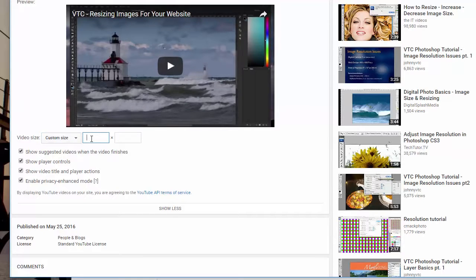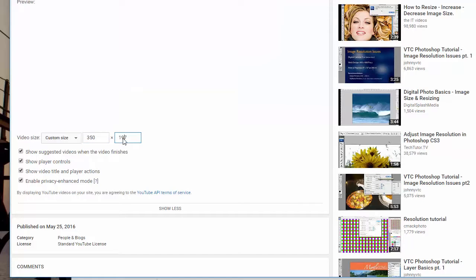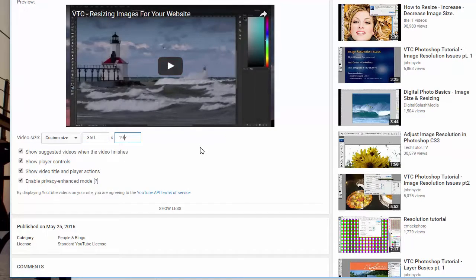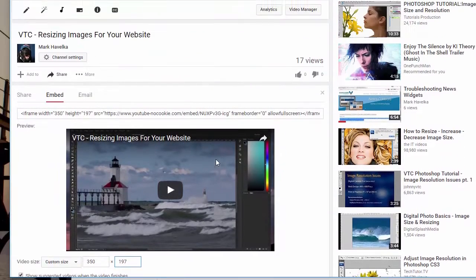Let's say we just want to embed a smaller version of the video. Go to 350 wide. YouTube calculates the height for us. Keeps it in proportion.